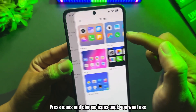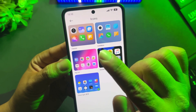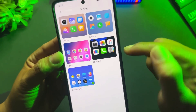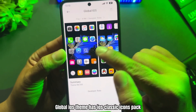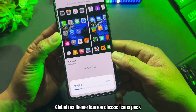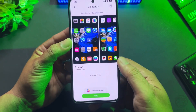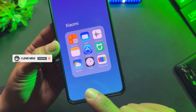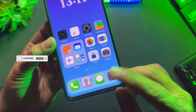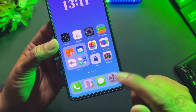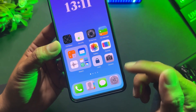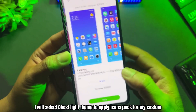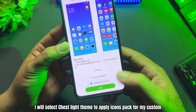Press Icons and choose the Icons Pack you want to use. In this collection, all three themes support beautiful icon sets. The Global iOS theme has the iOS Classic Icons Pack, but it does not have an Icons Animated Effect.